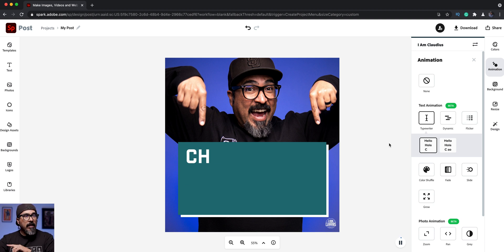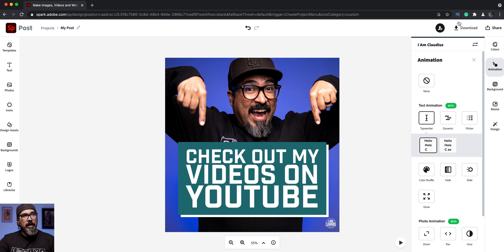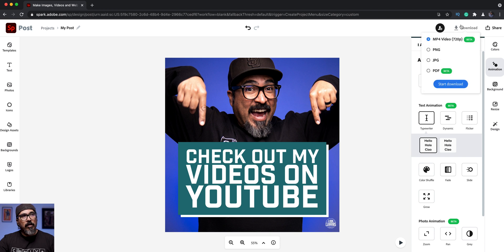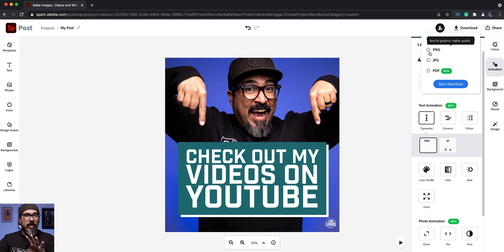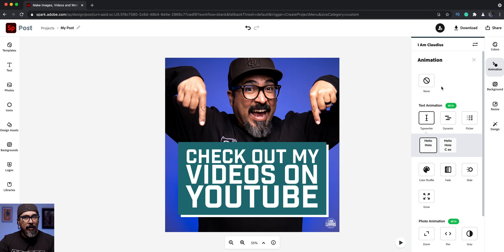Now speaking of video formats — as I mentioned it is an animated graphic which will be exported as an MP4. Just go to Download and you can download it as an MP4 video or choose a static image, so you have that option to choose between the two. I'll go ahead and download this as a static image for now.